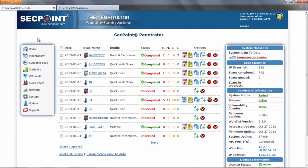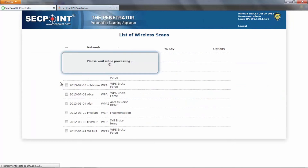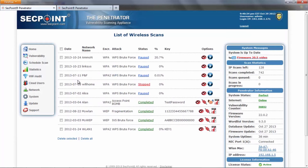The last thing I want to show is in the Wi-Fi menu. In the list of wireless scans — which, by the way, is the home page for the light Penetrator — we can see the percent complete for a previous WPS attack. When a WPS brute force attack has been interrupted, the next time it is resumed, it usually takes some time for the Penetrator to connect again to the remote access point.